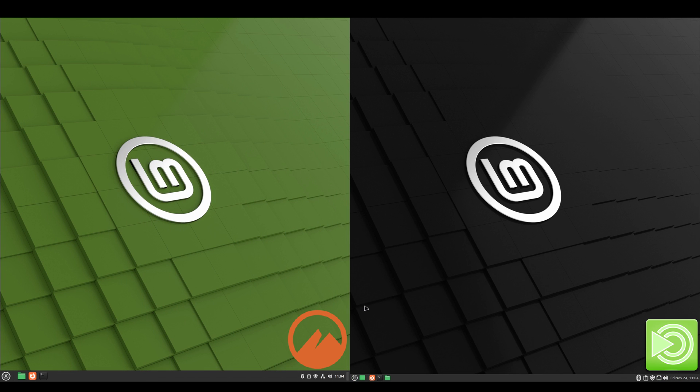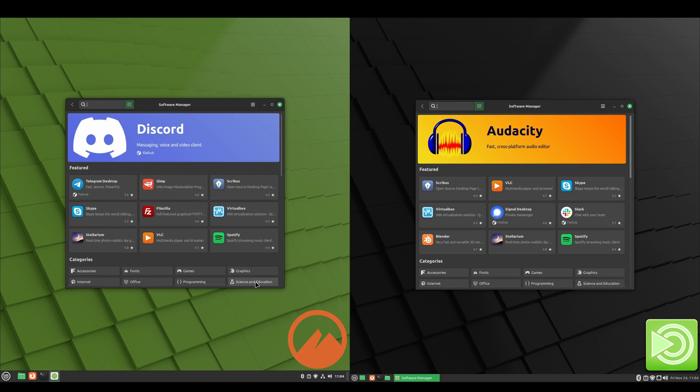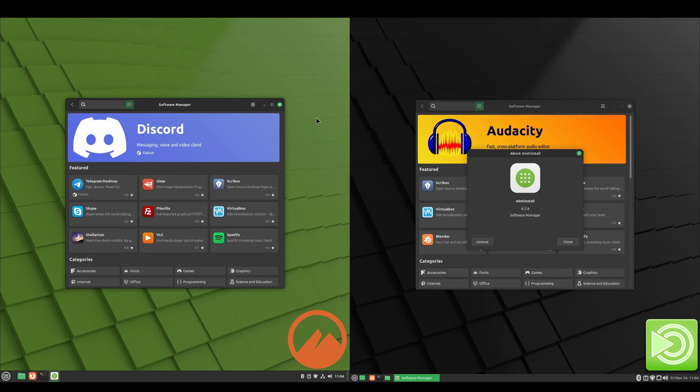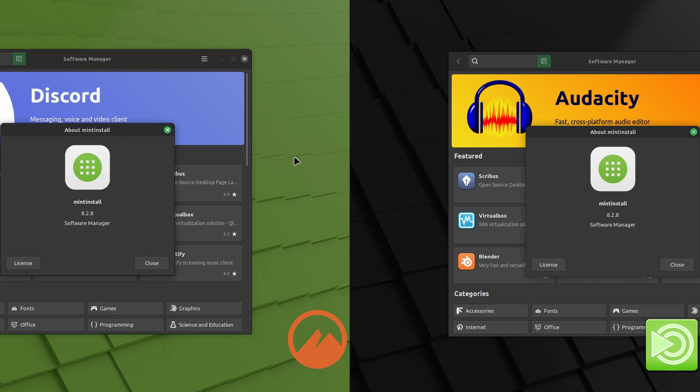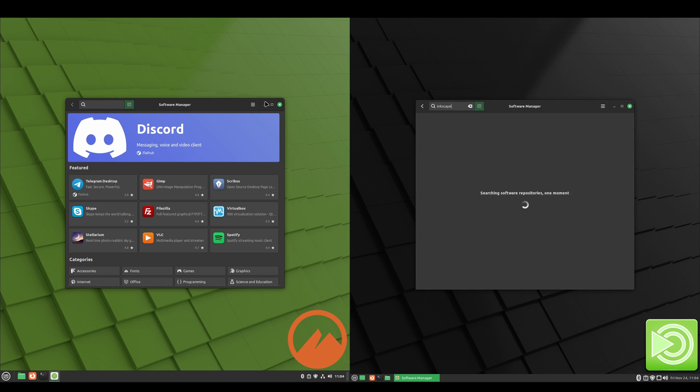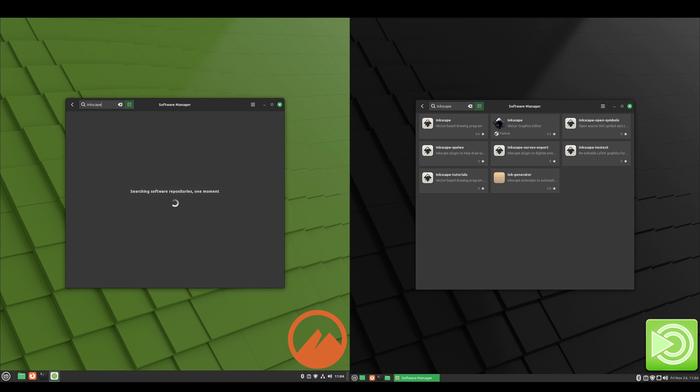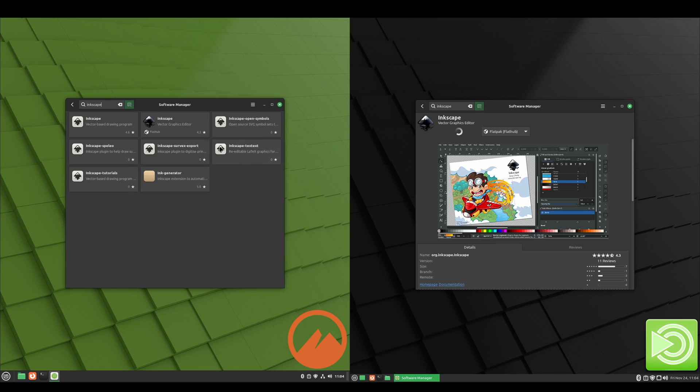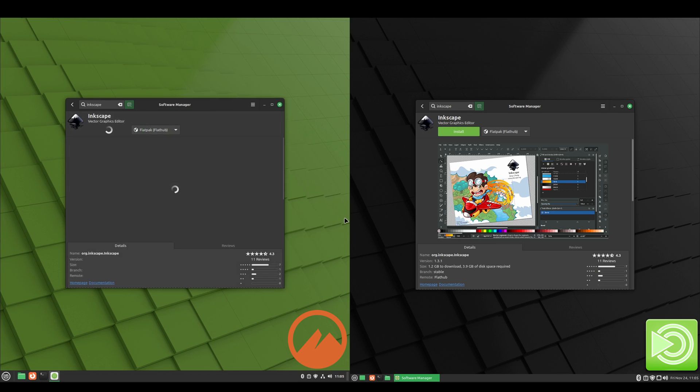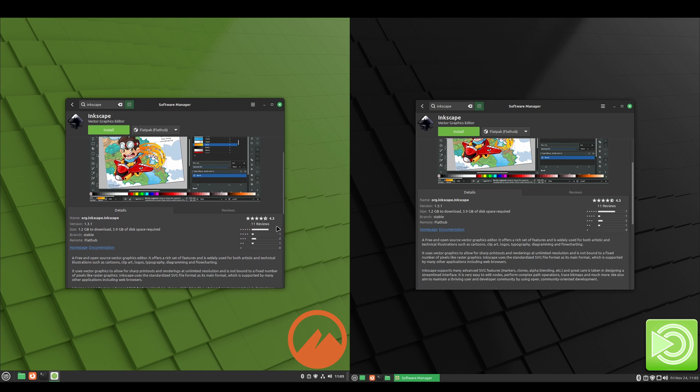Now we'll take a look at the software managers on each. And they're running the same version 8.2.8. And if we pull up an application, they both should look the same. Yeah, and they do.